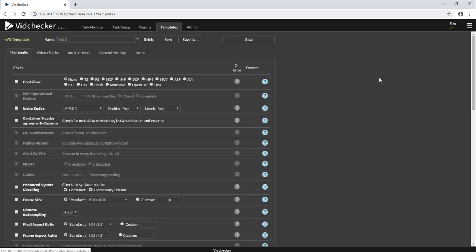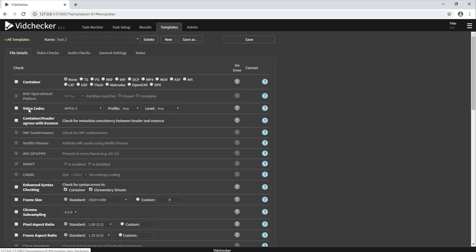VidChecker has a range of container, video and audio checks to cover most file delivery requirements. These can be things as simple as suggesting what the container must be and what the codec must be. We even have deep down checks such as an enhanced syntax check.